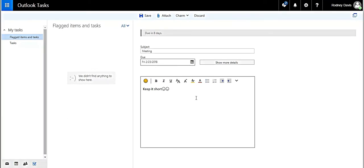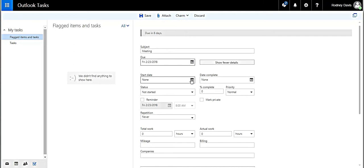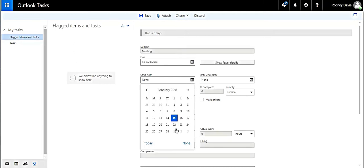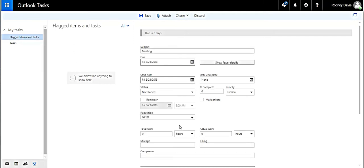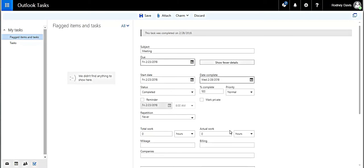Now, I bet you're wondering what this button is. Show more details. Let's click it. It reveals additional information that we could add to manage this task. We can set the start date and the date complete. Let's choose those dates.